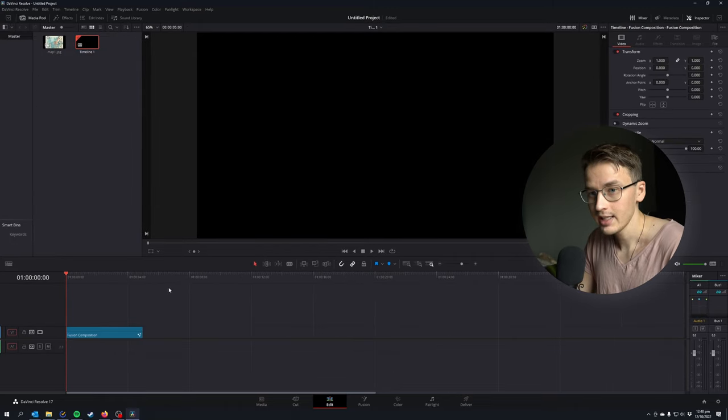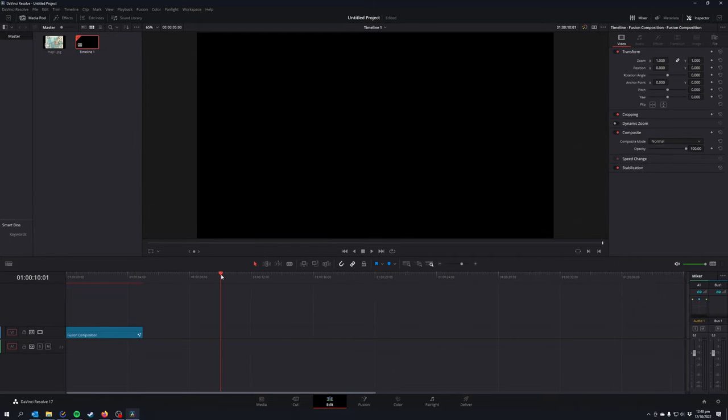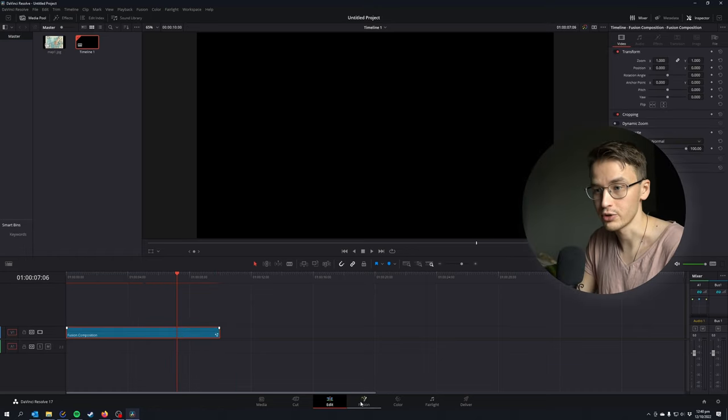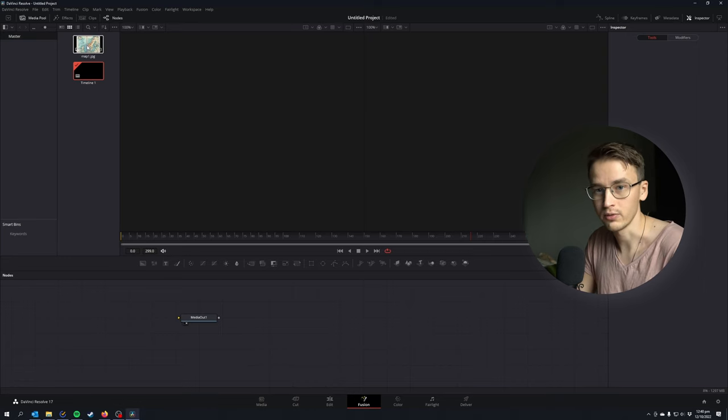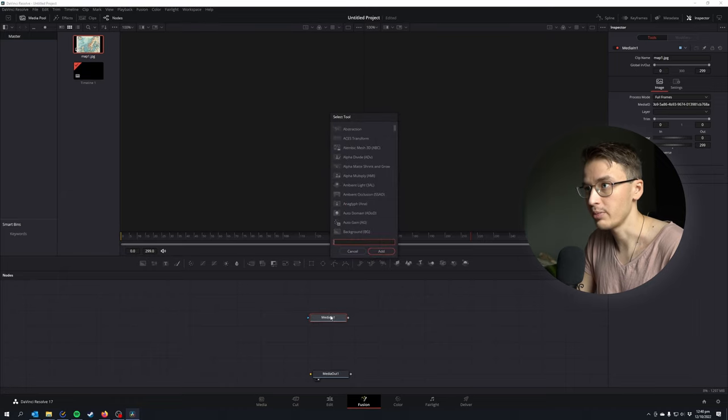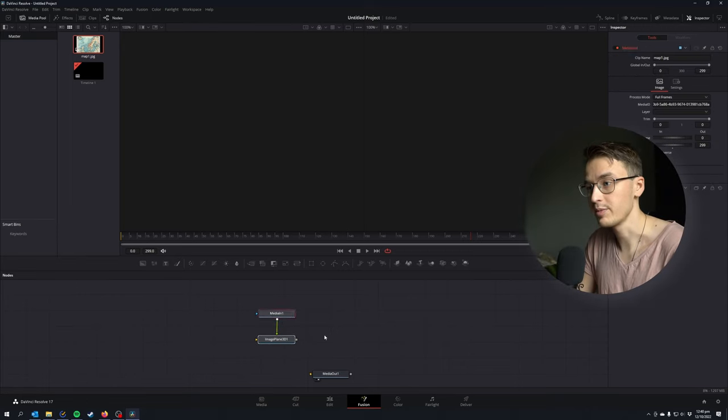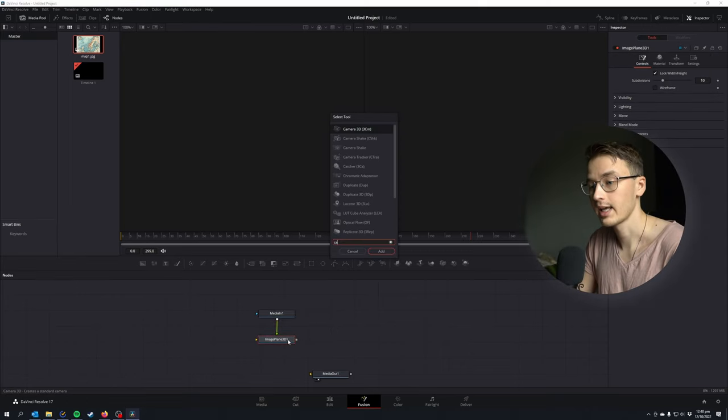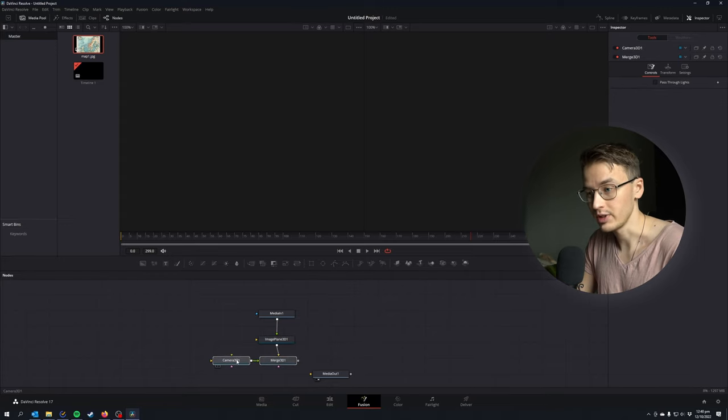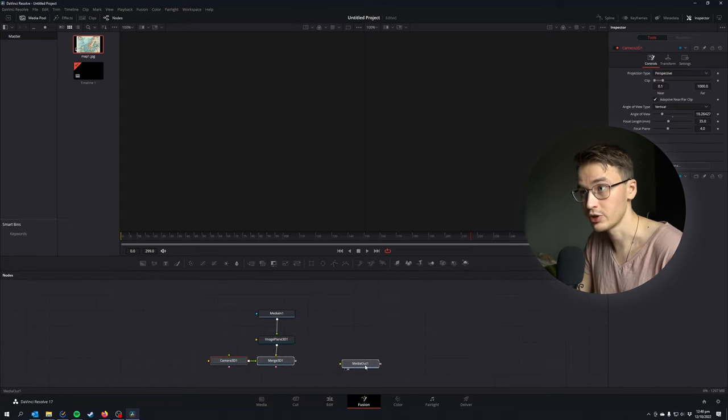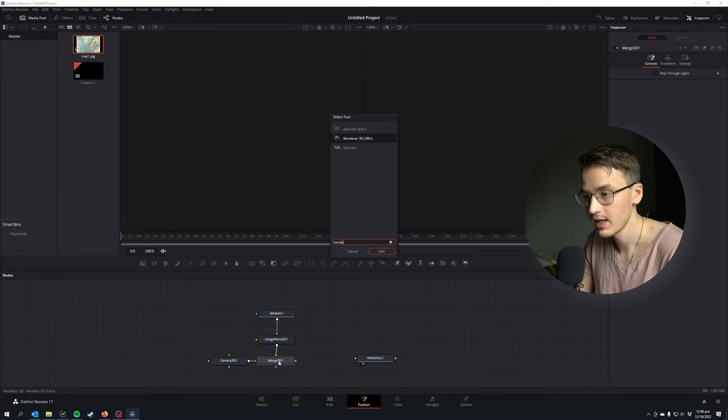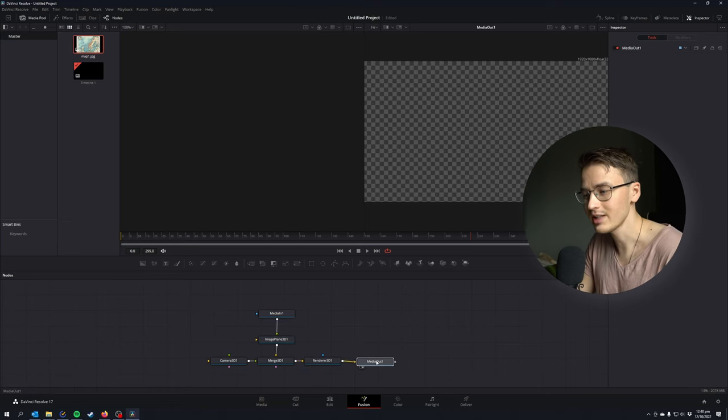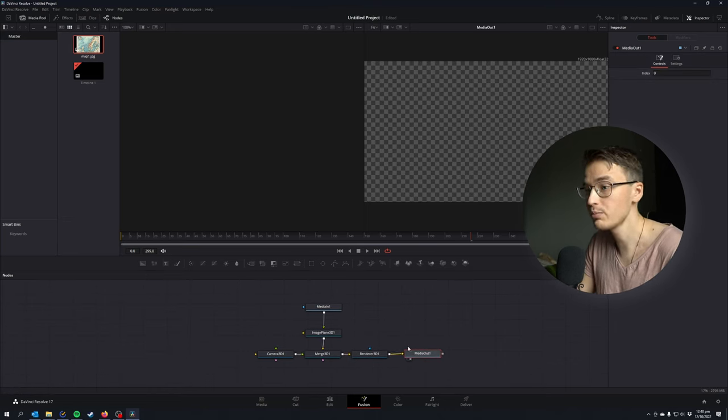Click on your composition and go inside the fusion tab. Now drag your map inside of the nodes box and hit Control+Space to open up this window and search for image plane 3D. Control+Space on image plane 3D and search for camera 3D. This will create a merge 3D and a camera 3D node. Hit Control+Space on merge 3D and search for a render 3D, then connect your render 3D to your media out.